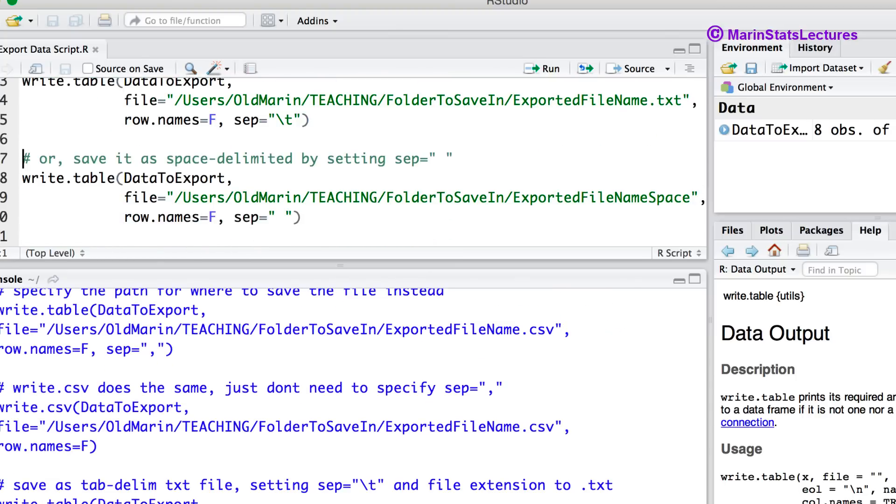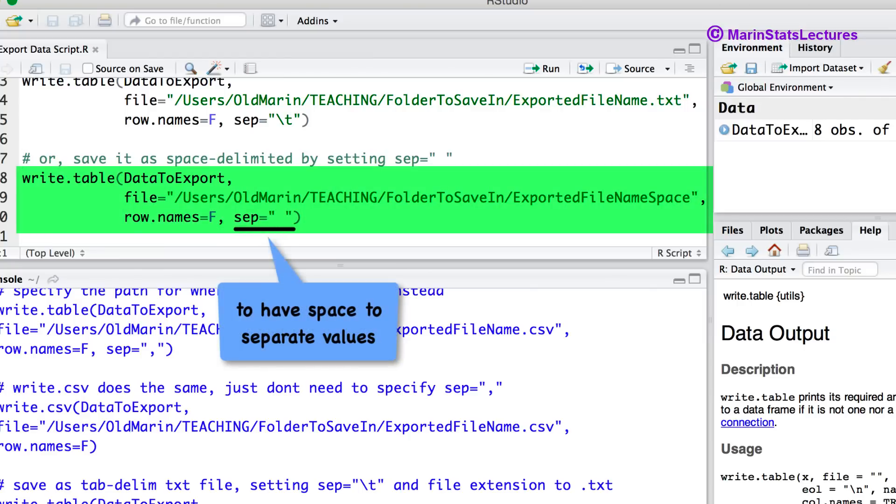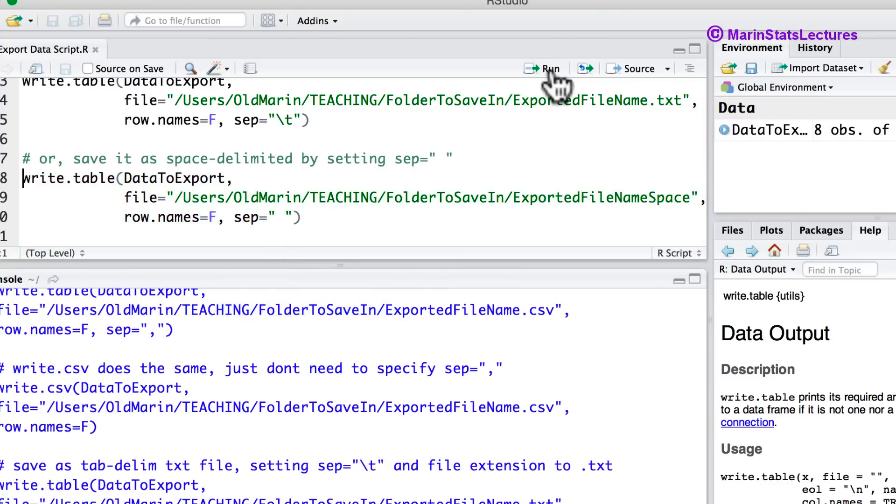The file can also be saved using a space to separate values. Here we would just leave a blank space in the sep argument as we can see here. Let's submit this command here.